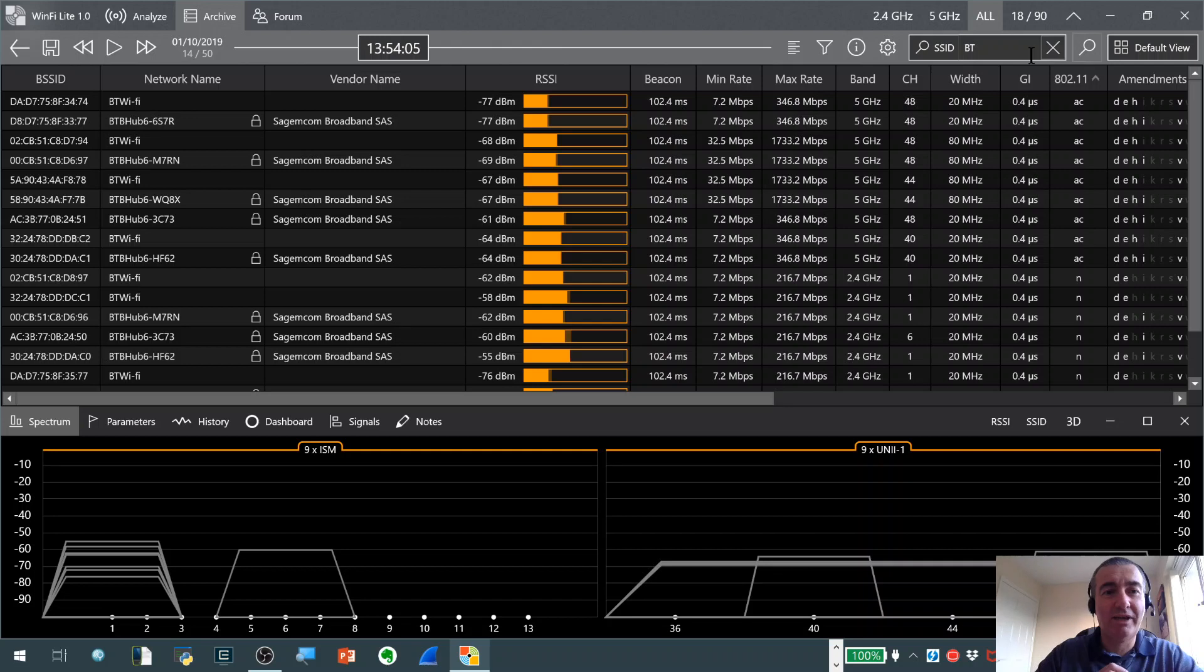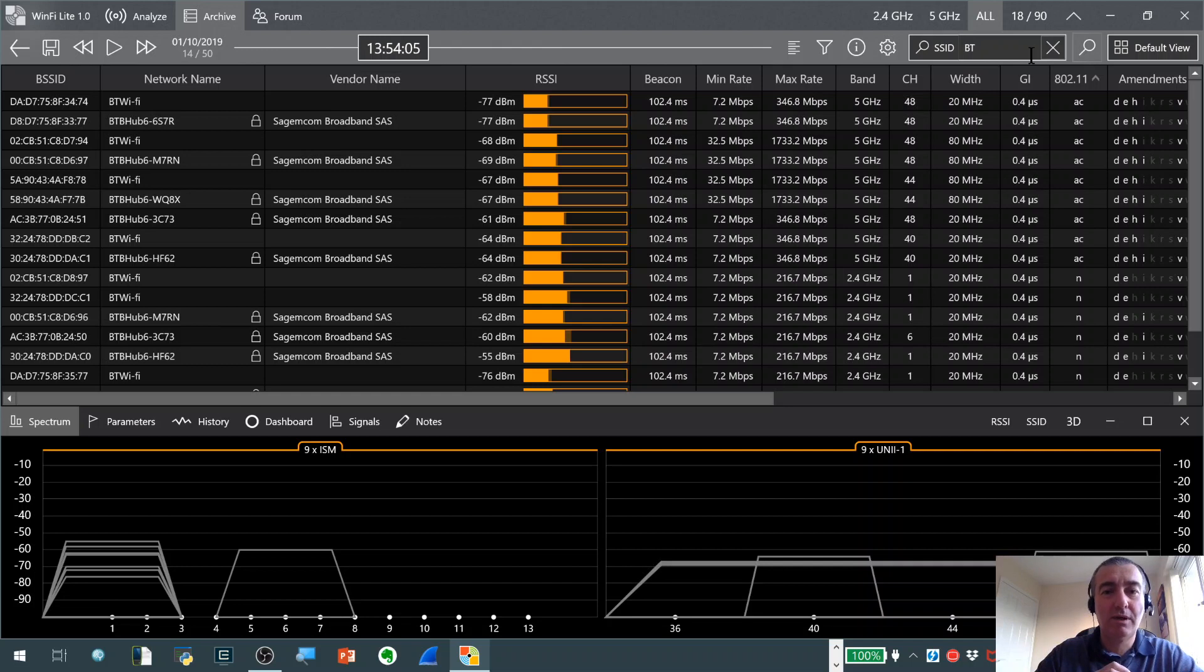When you actually do the capture, the filters you have applied to the display don't influence what goes into the capture file, everything is captured. And so you can then just, as I say, import it and slice and dice the view however you like to start investigating problems or see what's going on in their environment. So as I say, really, really like that feature. It's another one of those features which in my mind makes it a professional level scanning tool and certainly sets it apart from many of the other free scanners out there for Windows.